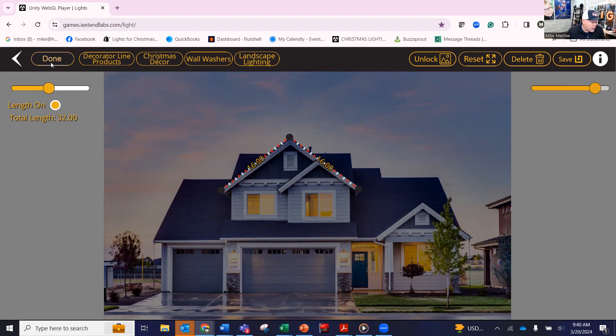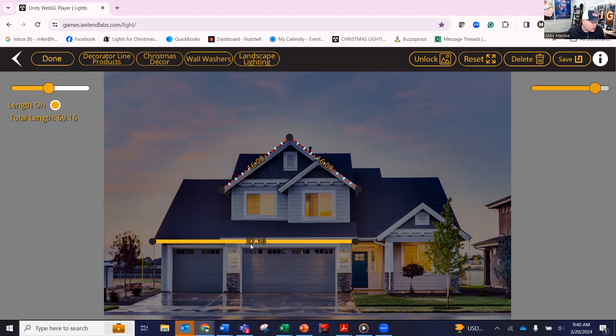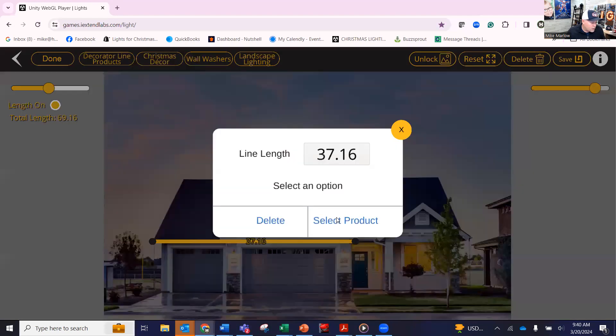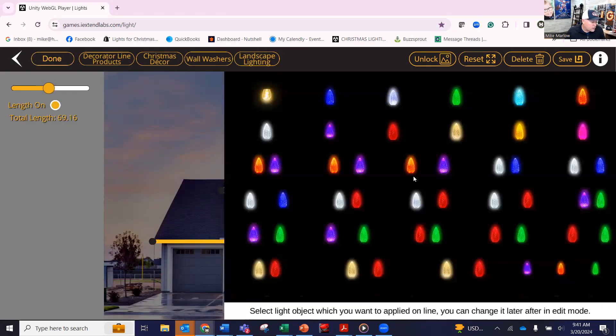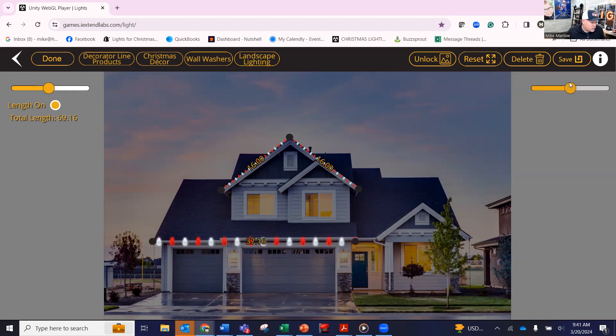And what I mean by that, if I go down here and I go, I do another decorator line. I have to hit decorator line. Decorator line here, and I go all the way across. That's 37 feet. I go in here and hold my button again, select product. This is where you have to kind of still scale it to what your best feeling is.